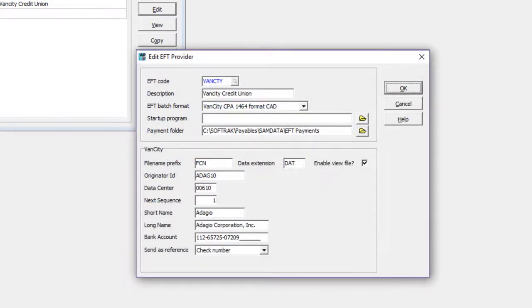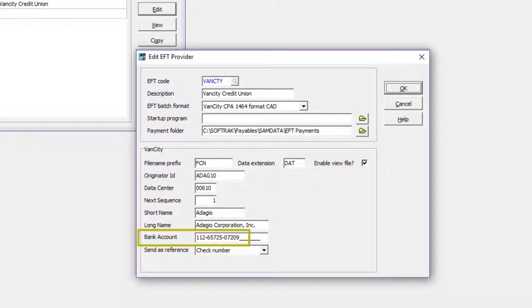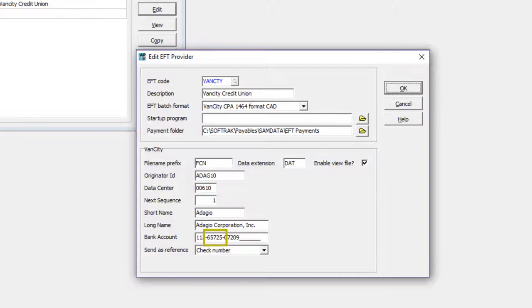For Direct-to-Bank EFT, your company bank account is defined using 3 characters for the bank institution number, 5 characters for the branch routing number, and up to 12 characters for the account.